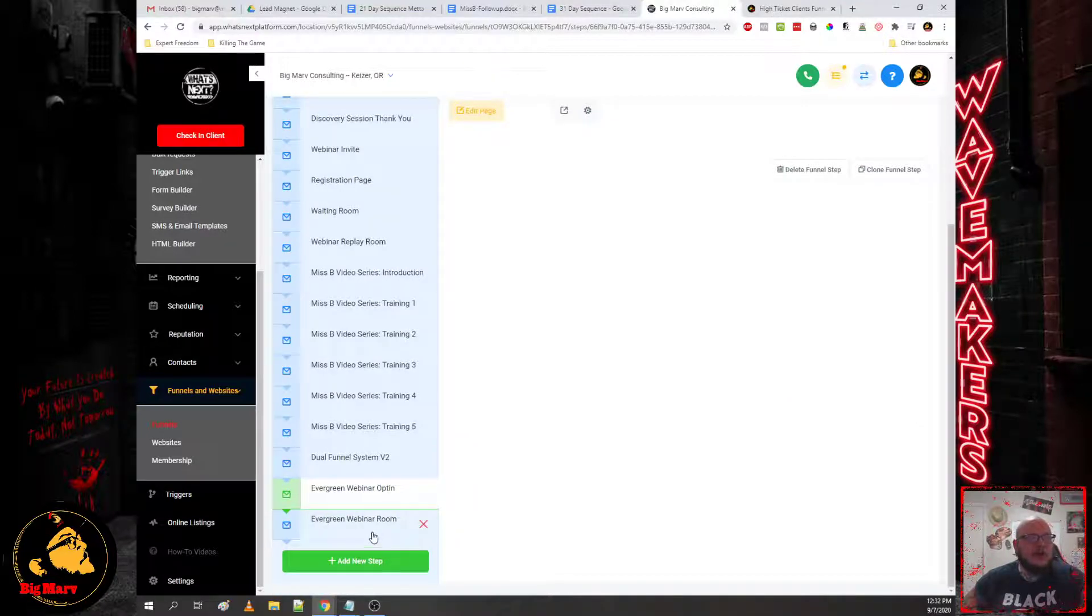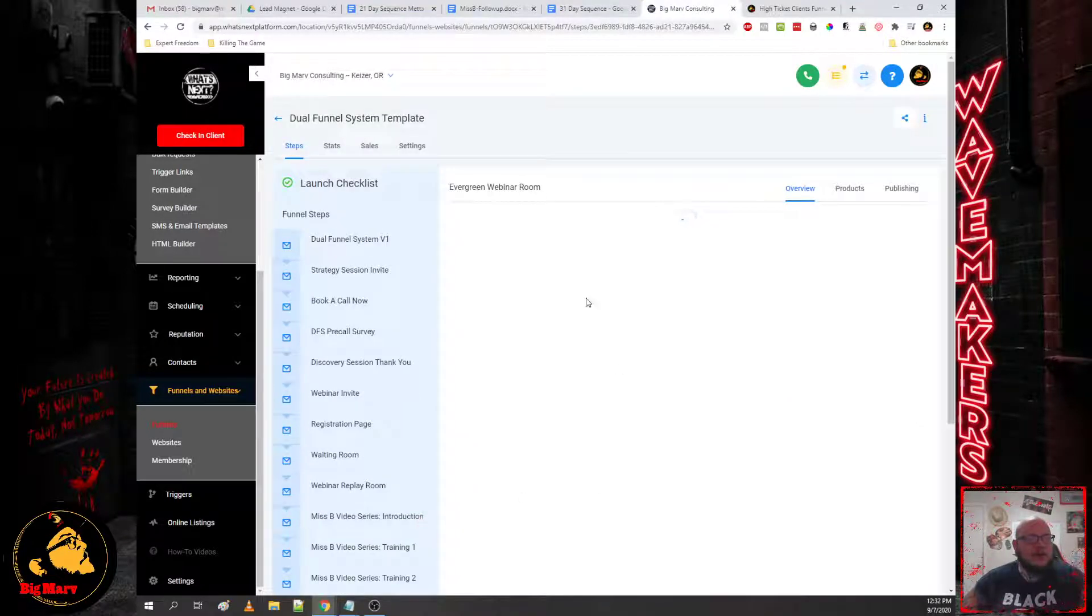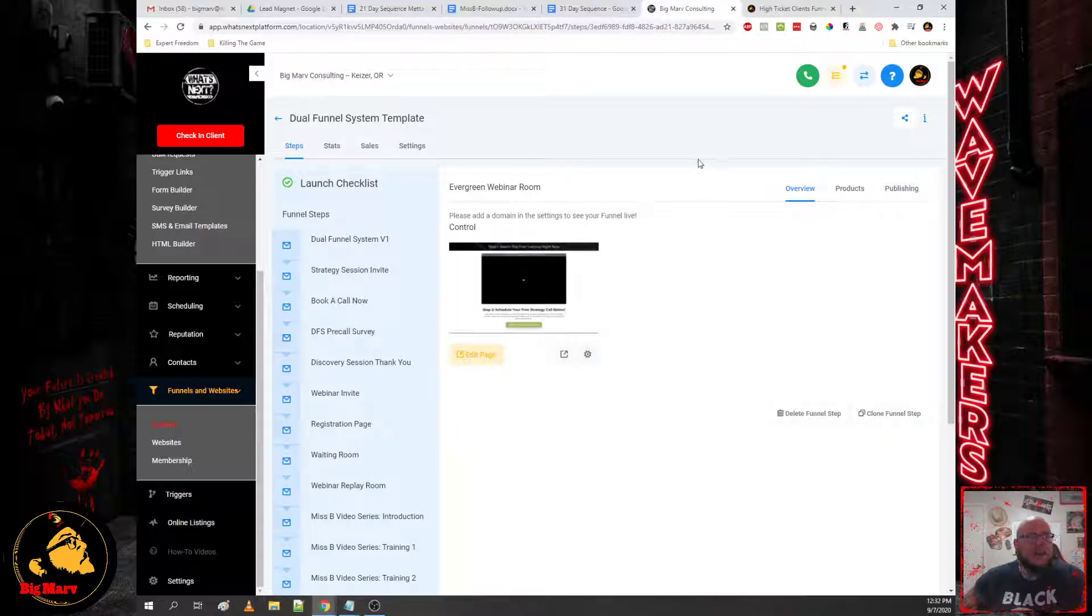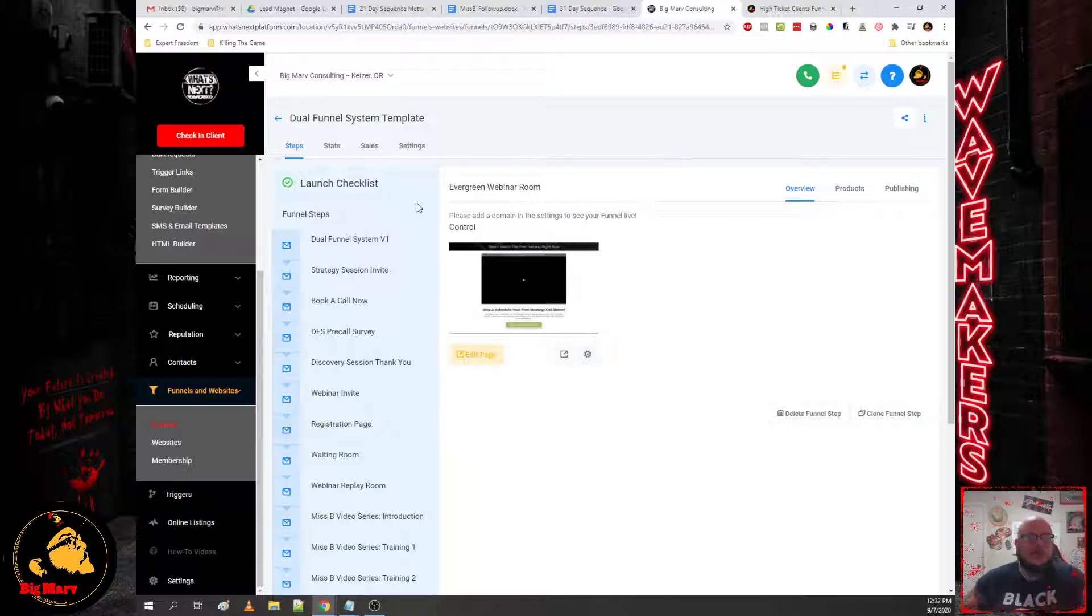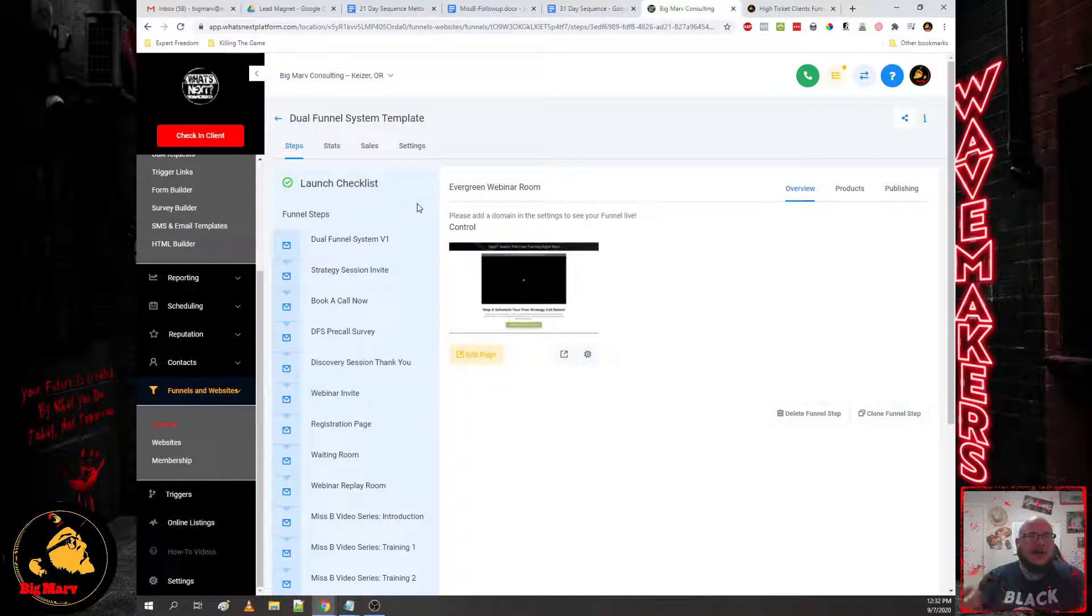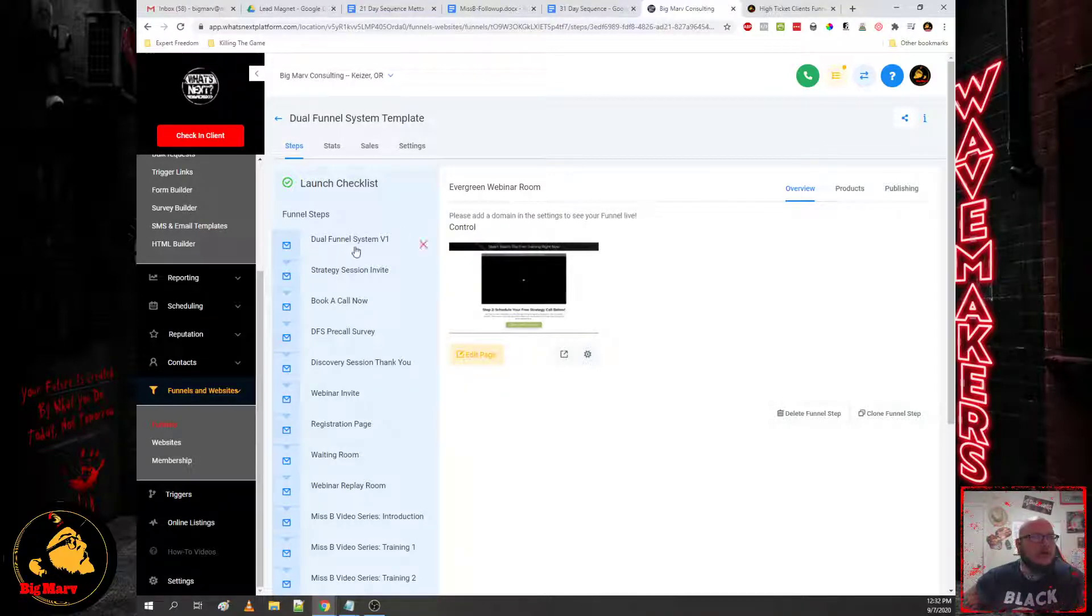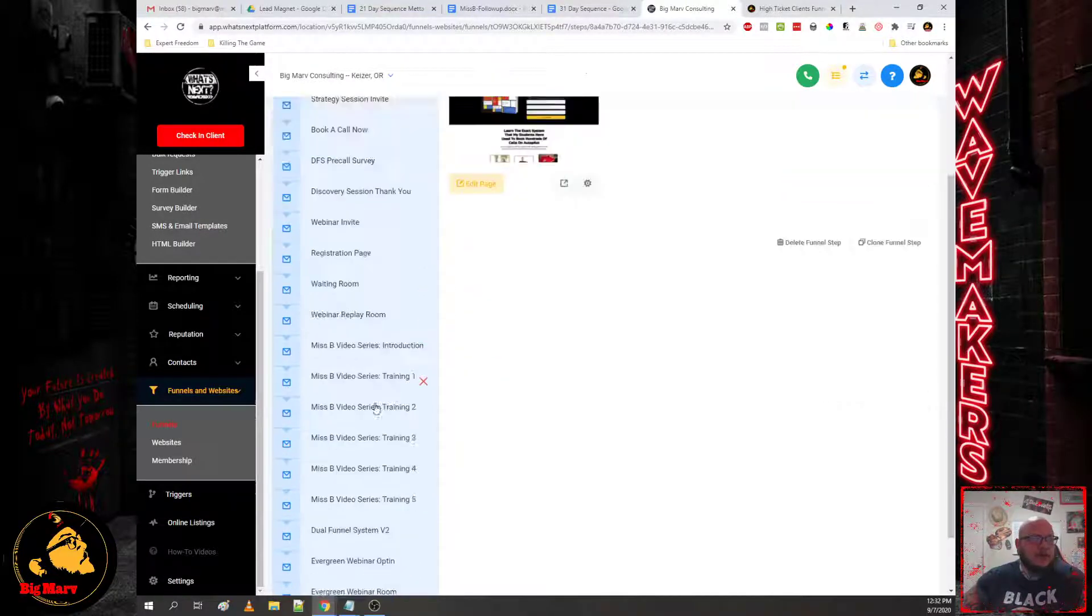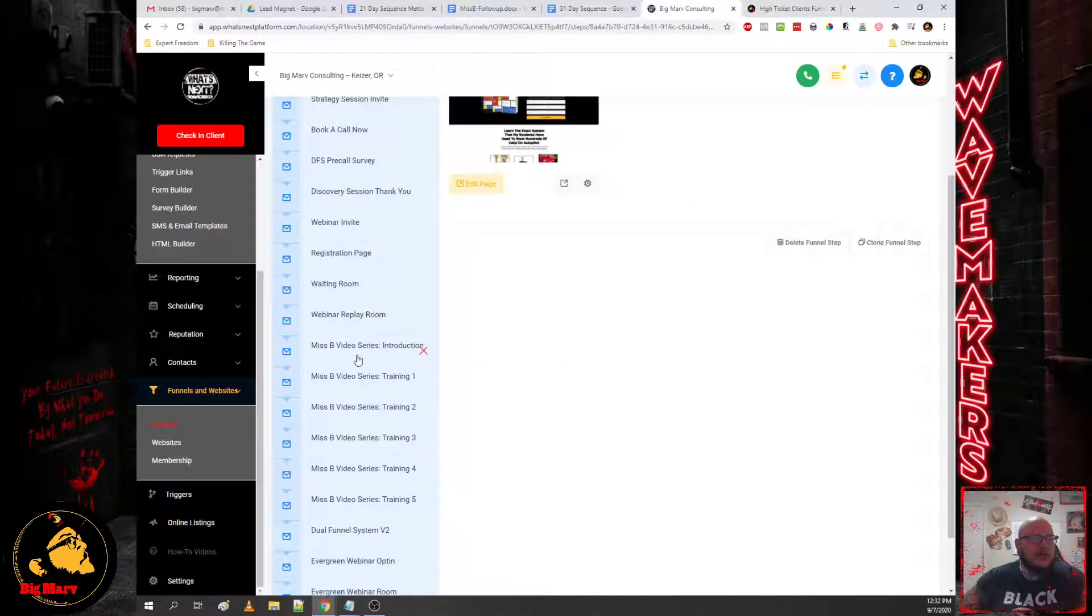Now for bringing people in, you need some sort of lead magnet or something that's going to basically exchange their time for whatever value you're going to bring. Now in this funnel, the example I'm giving you guys is a five video series training.